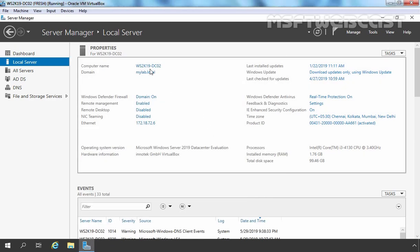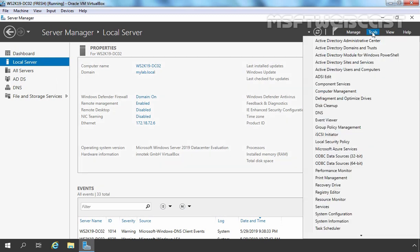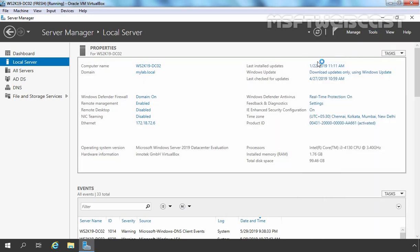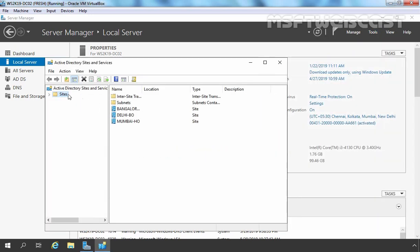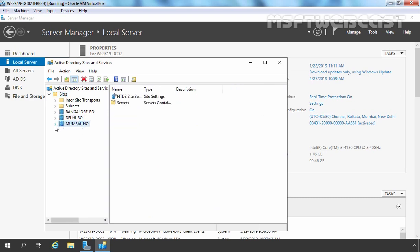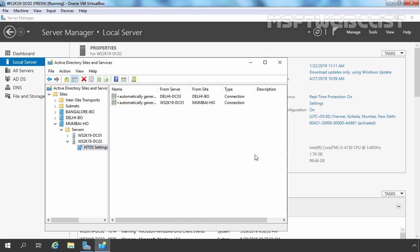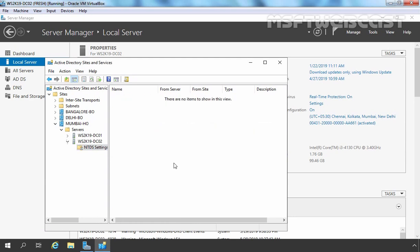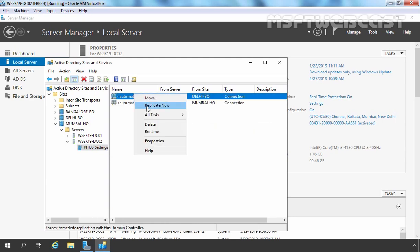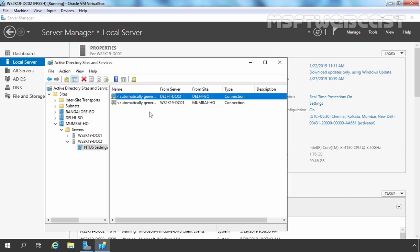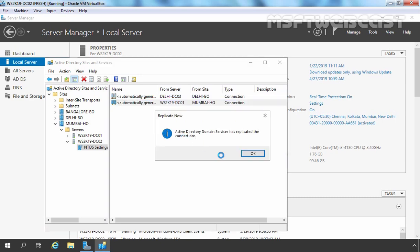Now let's check DC02, which is in the same site as DC01 in the Mumbai Head Office site. Let's click on Tools and select Active Directory Sites and Services. Here we can also see the sites are present. Let's expand Mumbai Head Office, expand Servers, and here we have DC02. Let's expand it, select NTDS Settings, right-click, select All Tasks, and Check Replication Topology. Click OK, then right-click and select Refresh. Here we have two links: one from the Delhi domain controller and the second from DC01, the other domain controller in our Mumbai site.